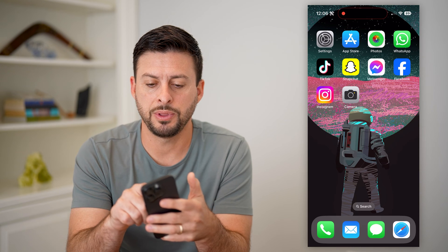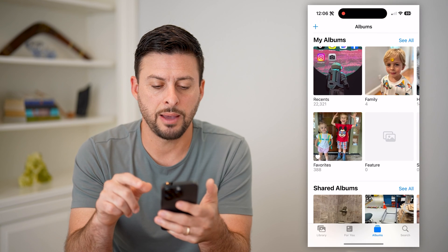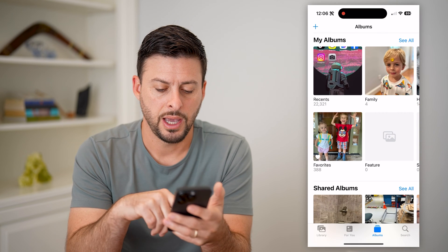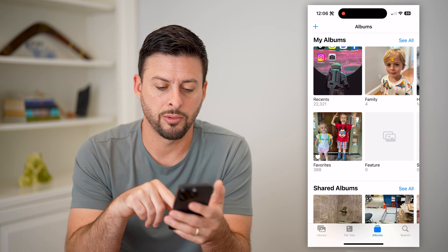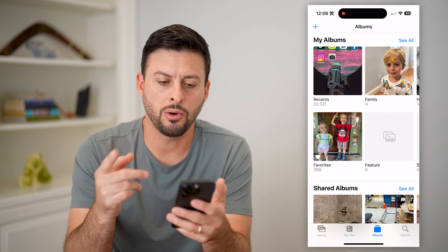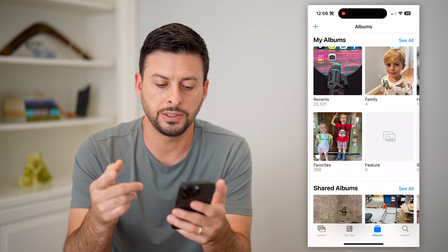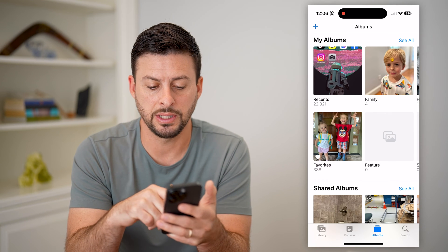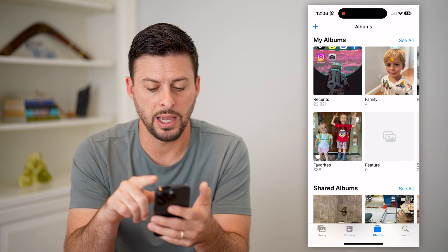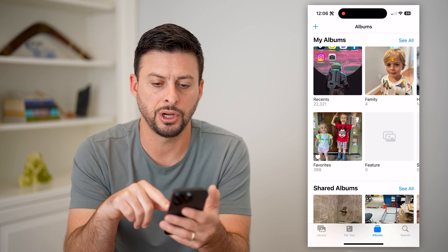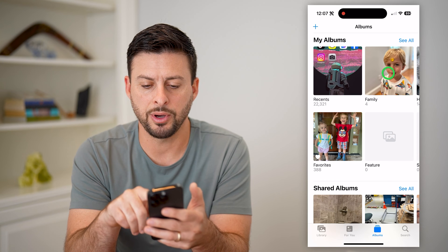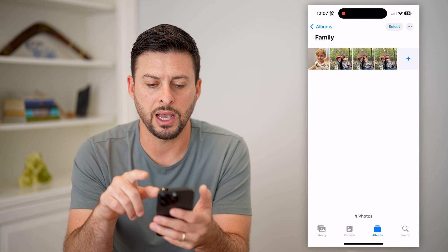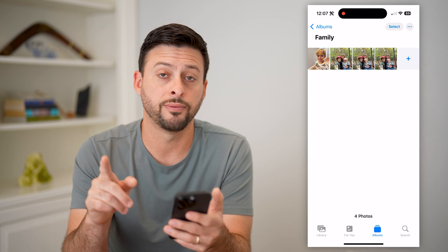Let's open up the Photos app here, and tap on Albums at the bottom right. On here, you can see basically I have My Albums and Shared Albums. Let's say I tap on a specific album, this one called Family.